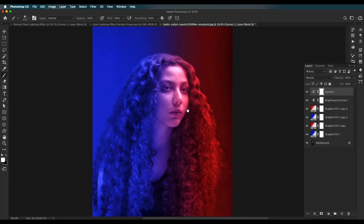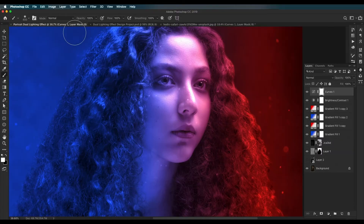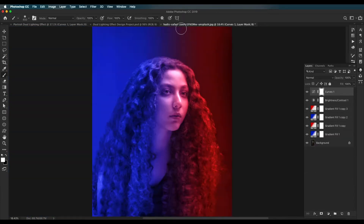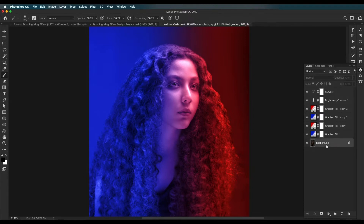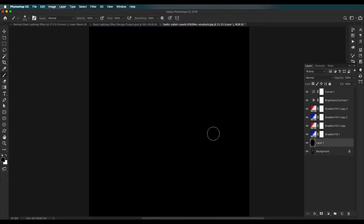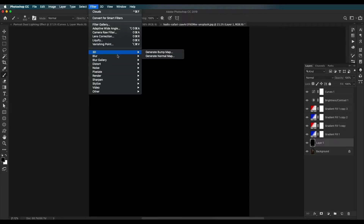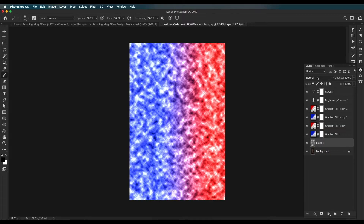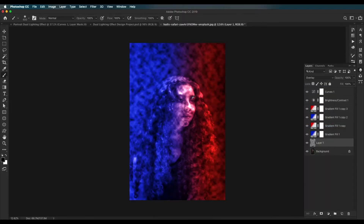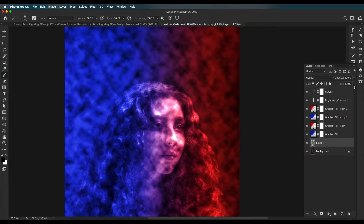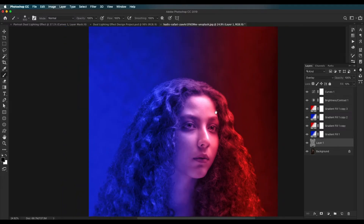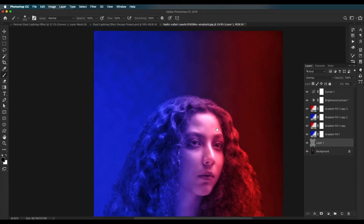That's the basic dual lighting effect. If you want to go further and add special effects like cloud or particle effects in the background, it's very simple. To add a cloud effect, add a new layer on top of the background layer, fill it with black using Alt+Backspace, then go to Filter > Render > Clouds. This adds a cloud to the layer. Change the blend mode to Overlay and reduce the fill value to around 10.